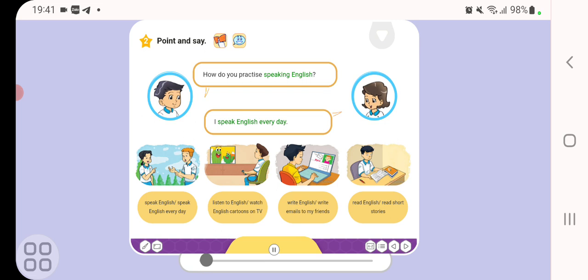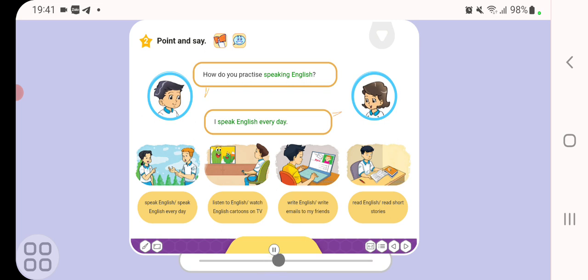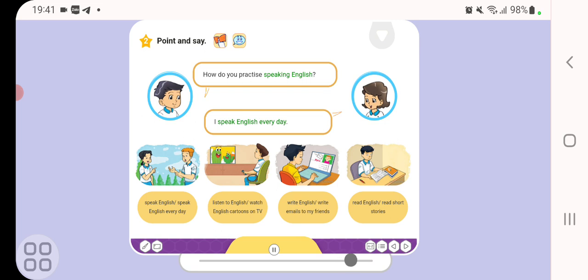How do you practice speaking English? I speak English every day. A. Speak English every day. B. Listen to English. Watch English cartoons on TV. C. Write English. Write emails to my friends. D. Read English. Read short stories.